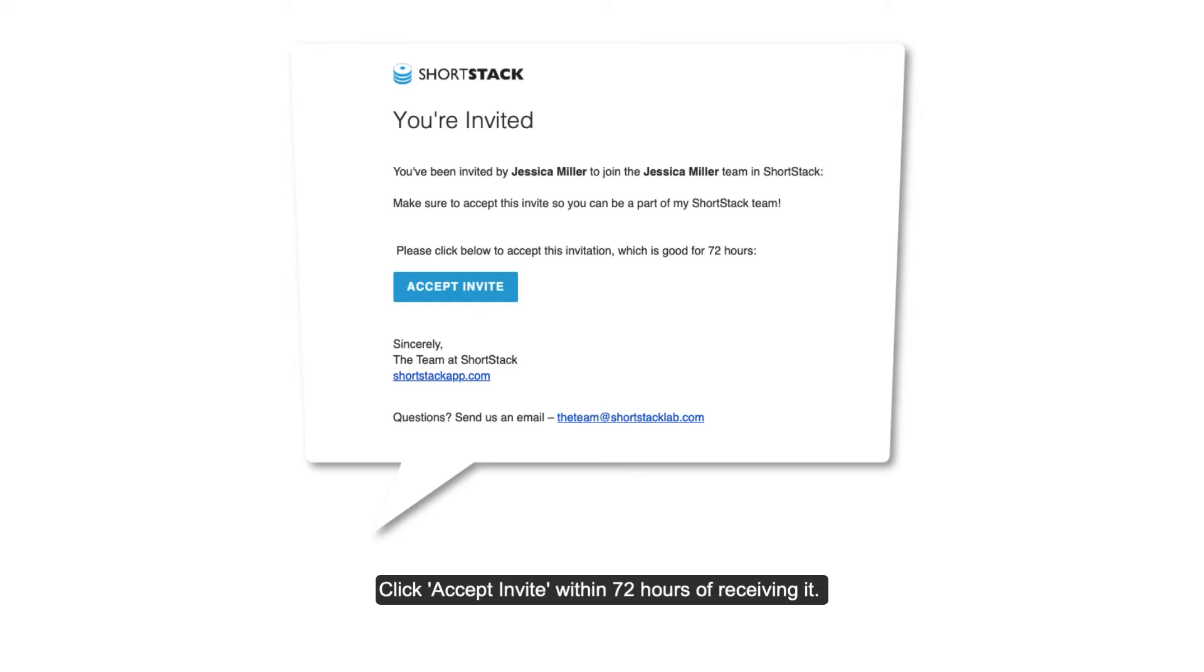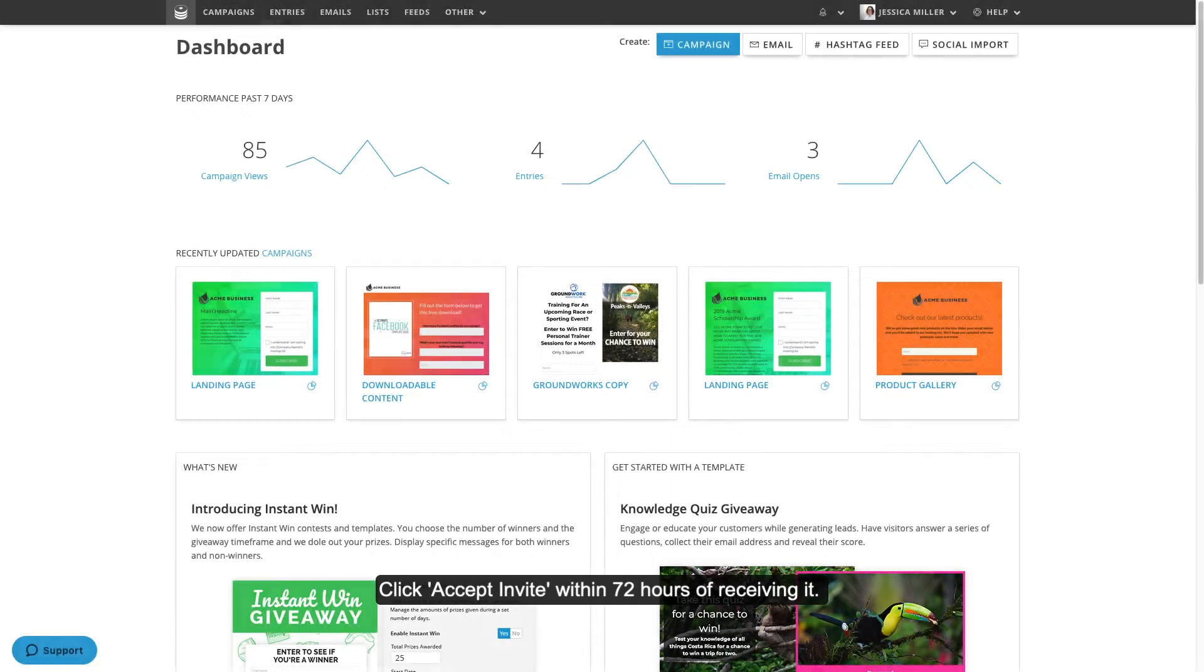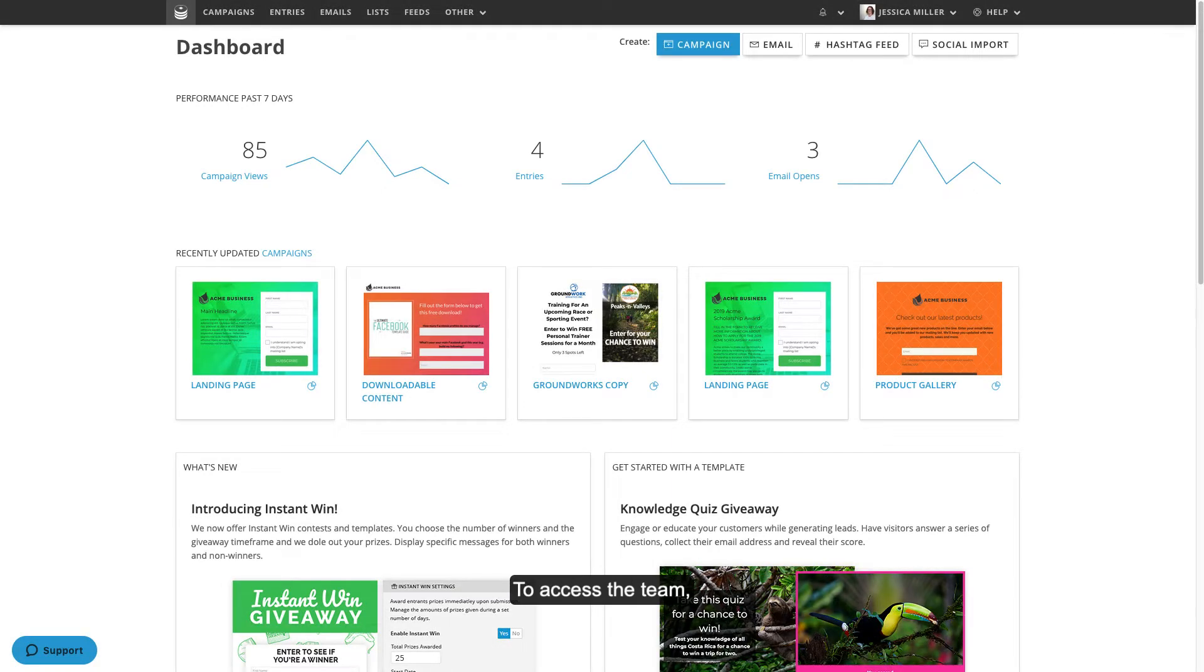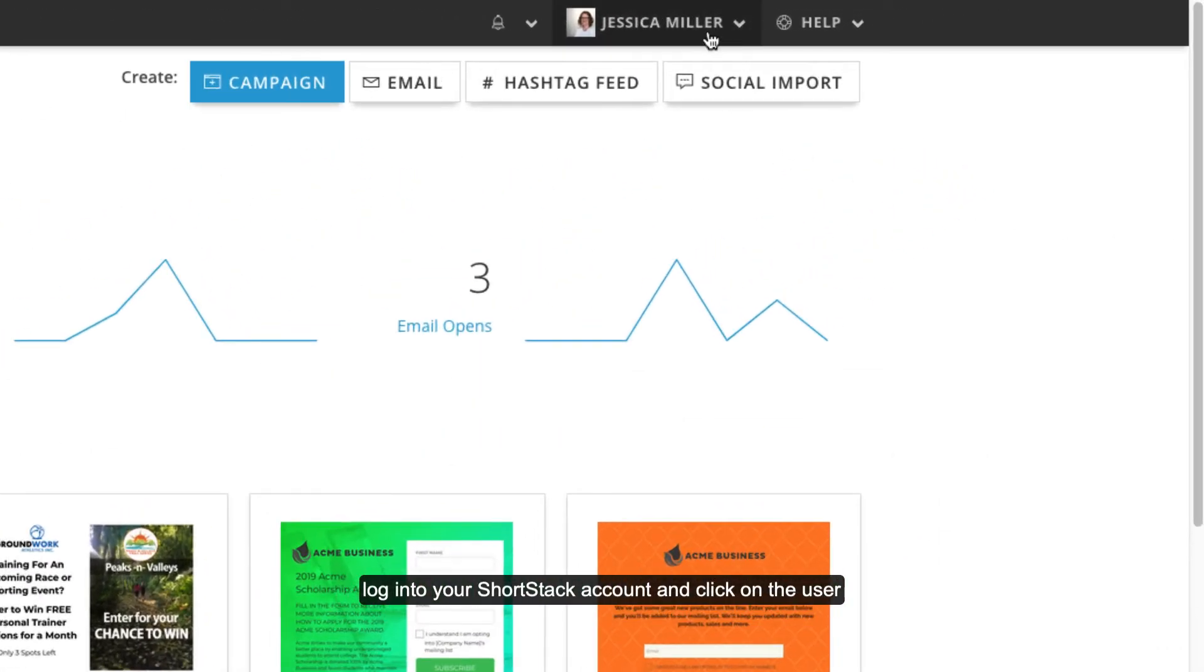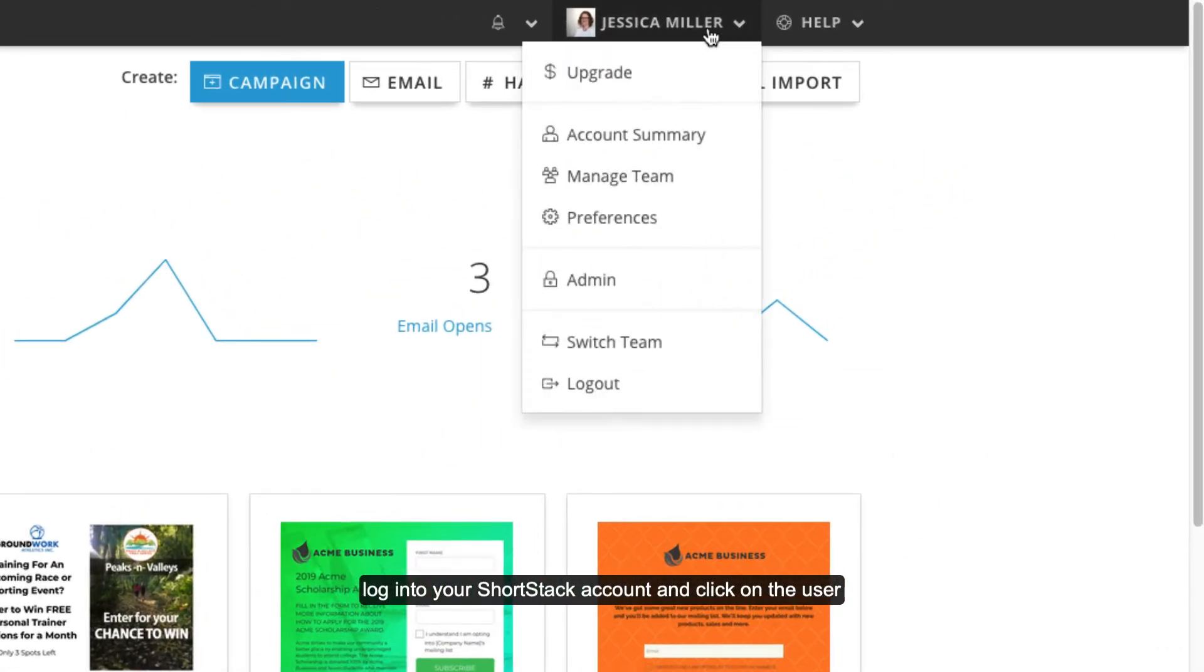Click accept invite within 72 hours of receiving it. To access the team, log into your ShortStack account and click on the user profile menu at the very top of the screen.